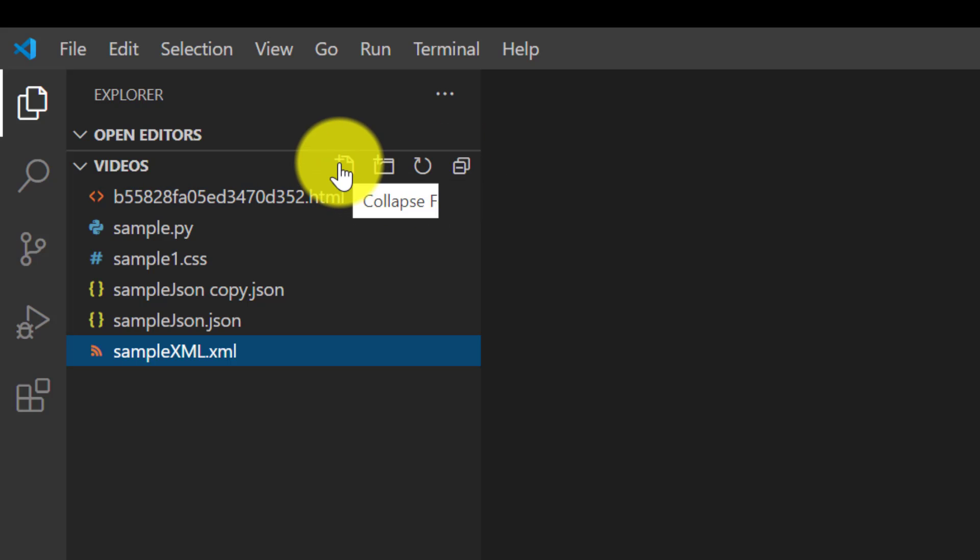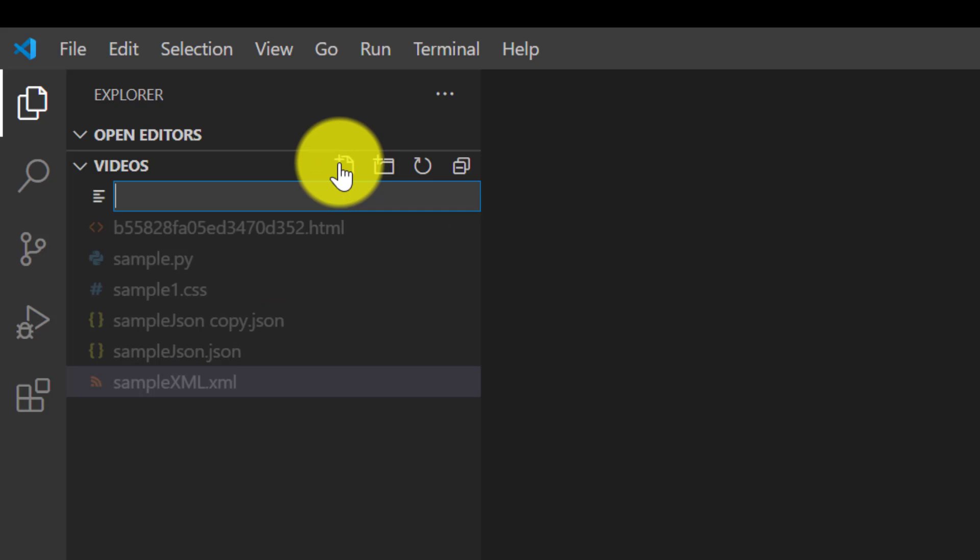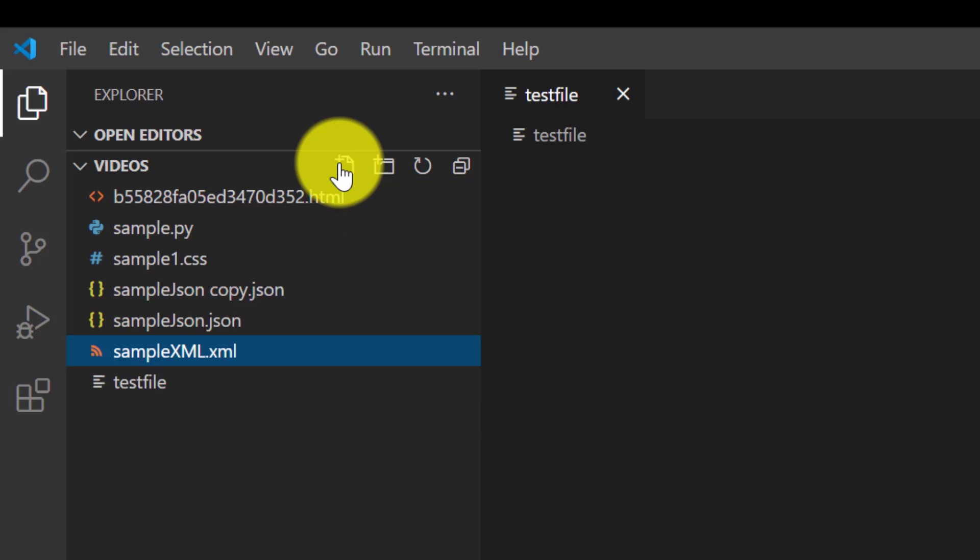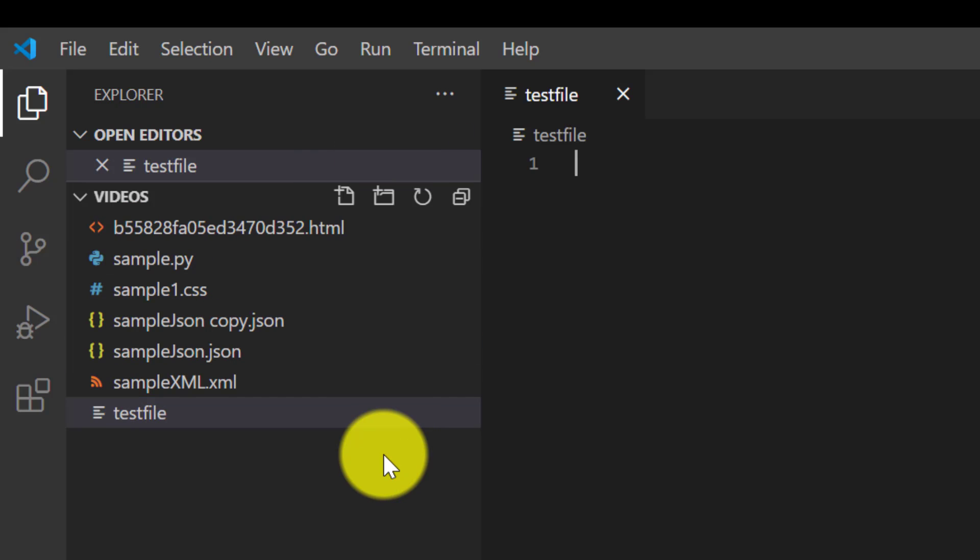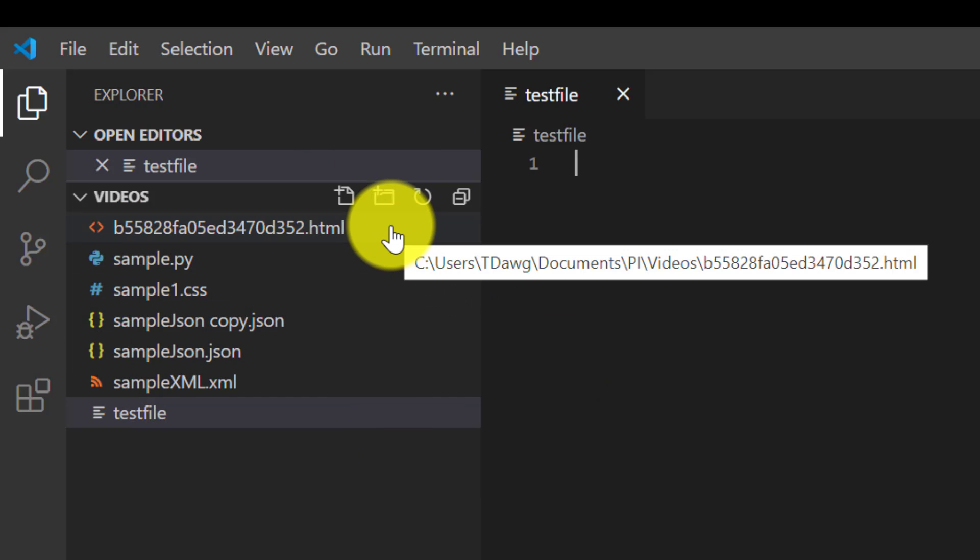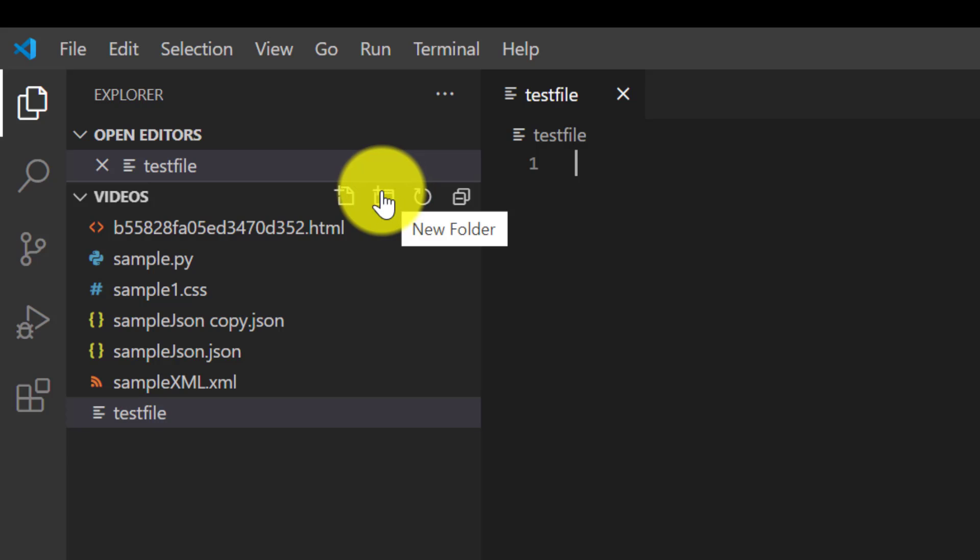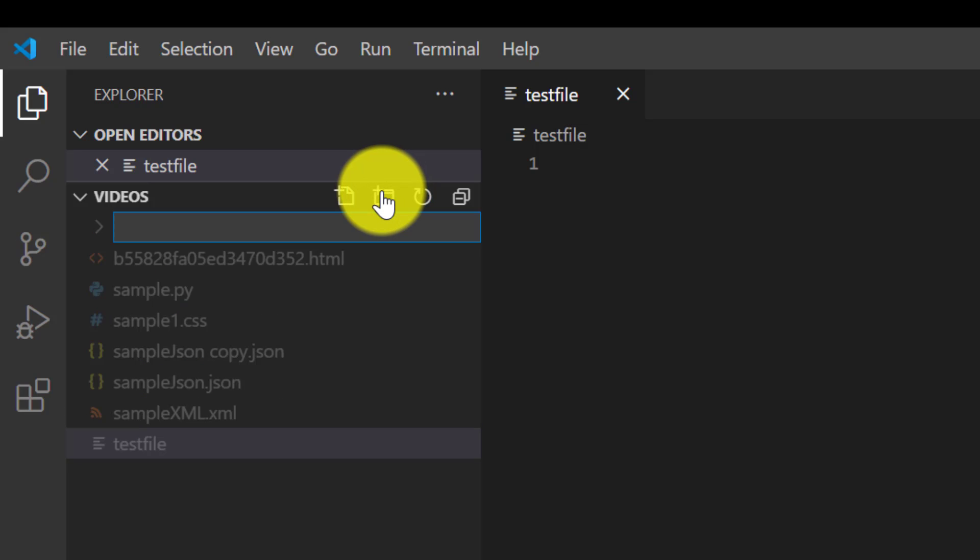So let's go ahead and start and create. Let's create a new file. Let's just call it test file and that's fine. It doesn't do anything. We don't care about the extension right now but let's create a new folder also. Test folder.